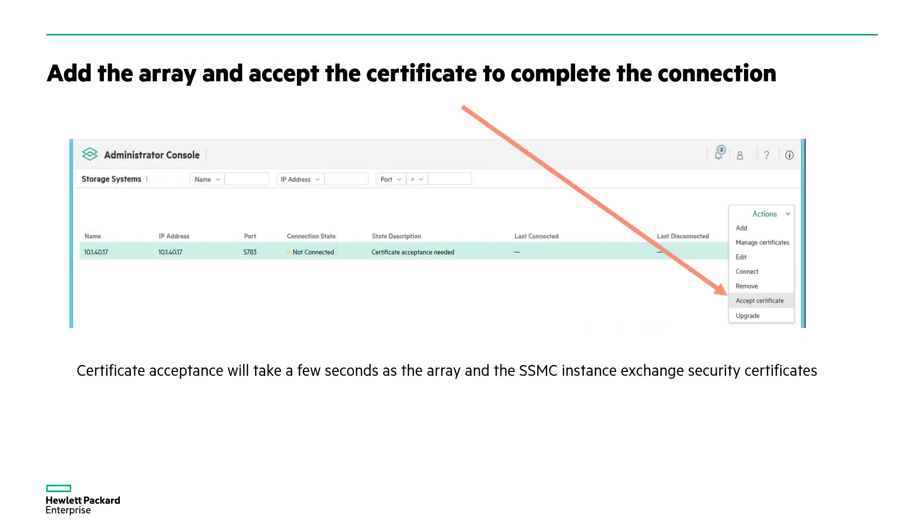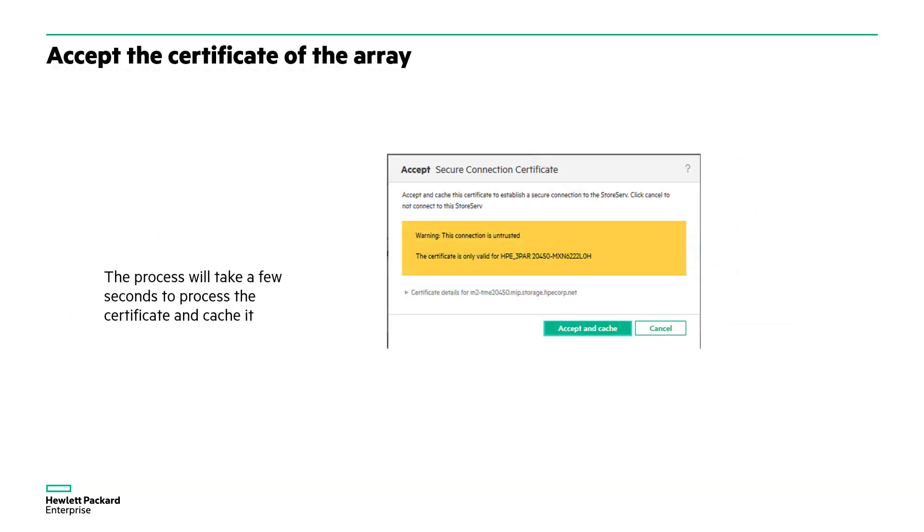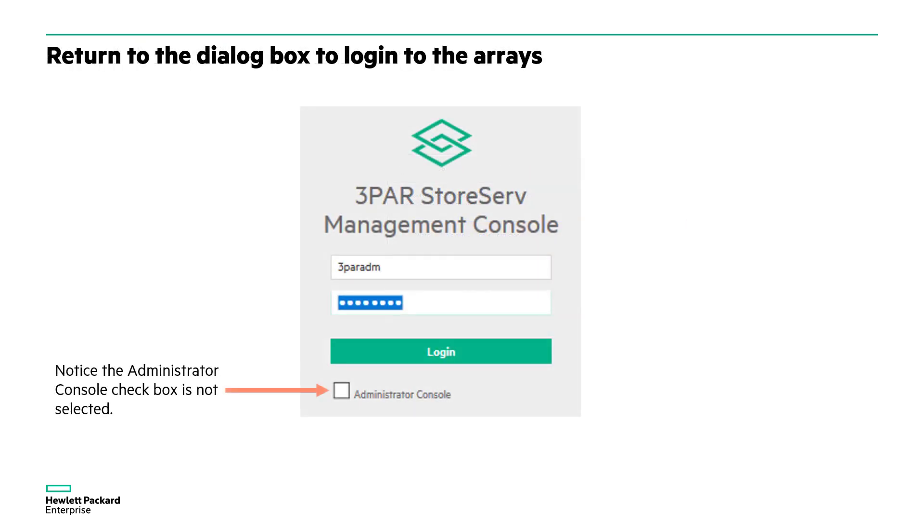We'll accept a certificate to ensure that we have secure communications. It'll cache the certificate. This only needs to happen once per instance of the SSMC per array. We'll log back in without checking the administrator console box and we'll use the array user ID and password.